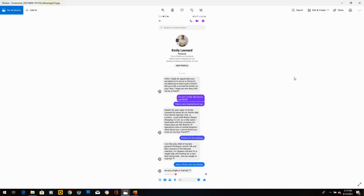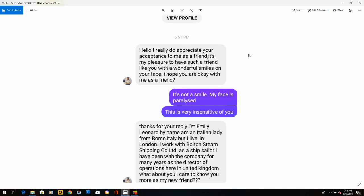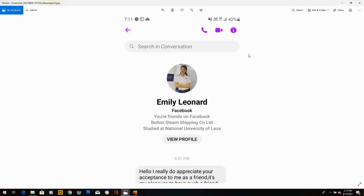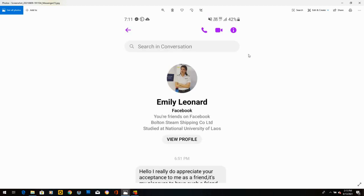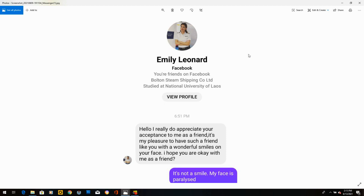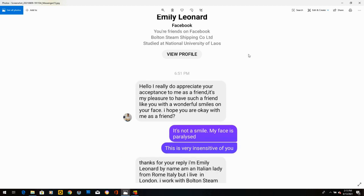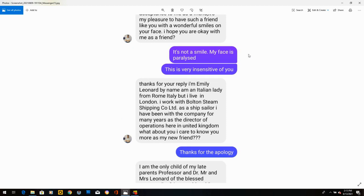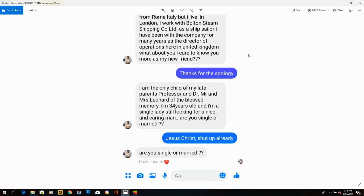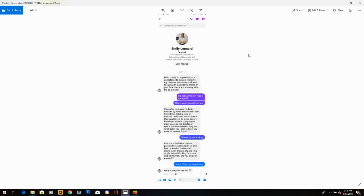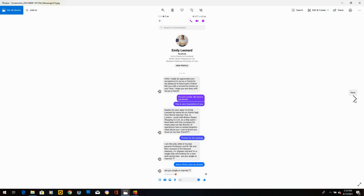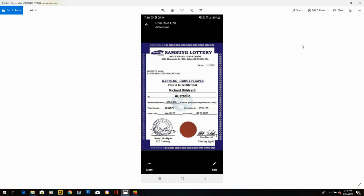Emily Leonard. She says, hello, I really do appreciate your acceptance to me as a friend. It's my pleasure to have such a friend like you with the wonderful smiles on your face. I said, it's not a smile. My face is paralyzed. This is very insensitive of you. She totally disregarded that. She goes, thanks for your apply. I'm Emily Leonard, by name, an Italian lady from Rome, Italy. What about you? I care to know you more as my new friend. I said, thanks for the apology. She says, I am the only child of my late parents, Professor and Doctor, Mr. and Mrs. Leonard, and of the blessed memory. I said, Jesus Christ, shut up already. She writes, are you single or married? For fuck's sake.